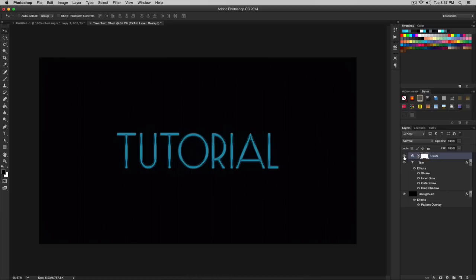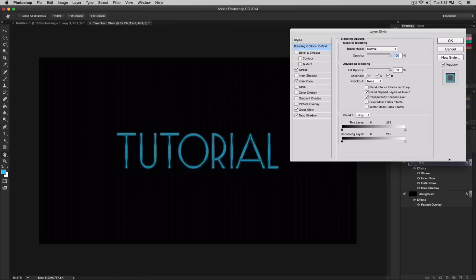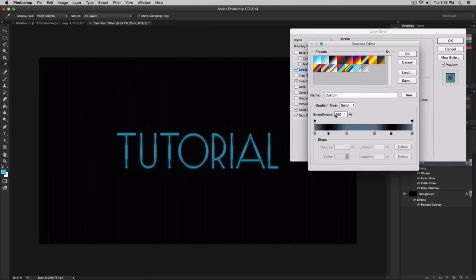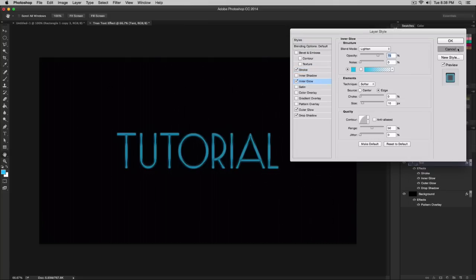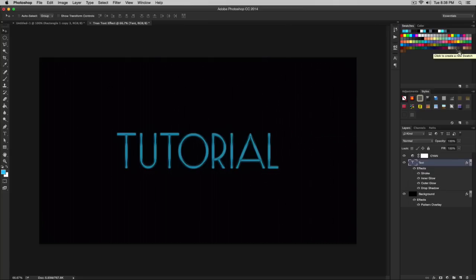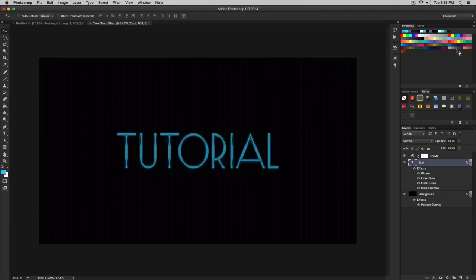This is how you create the Tron effect. You can also change the colors — for example, try a gold color by modifying the stroke, inner glow, and outer glow. Be creative with it. If you enjoy these tutorials, please leave a rating below — it means a lot and shows you want more tutorials. Leave suggestions in the comments and I'll respond. I upload Monday, Wednesday, and Friday. Until then, stay classy — peace out.